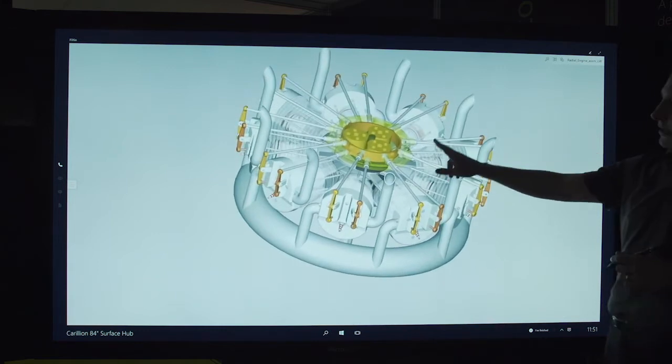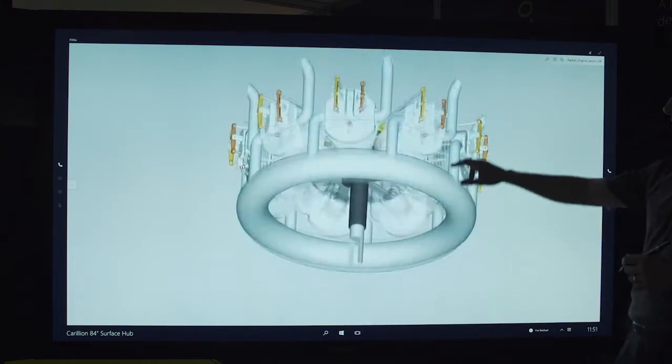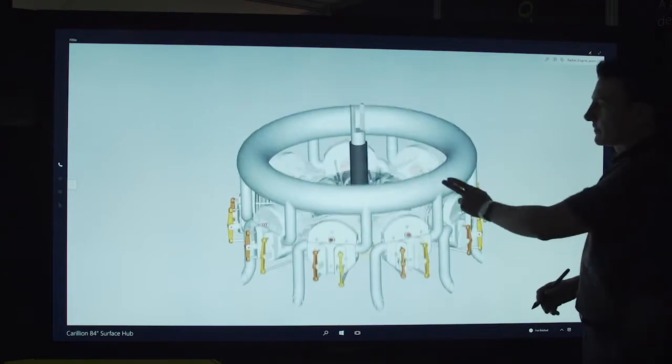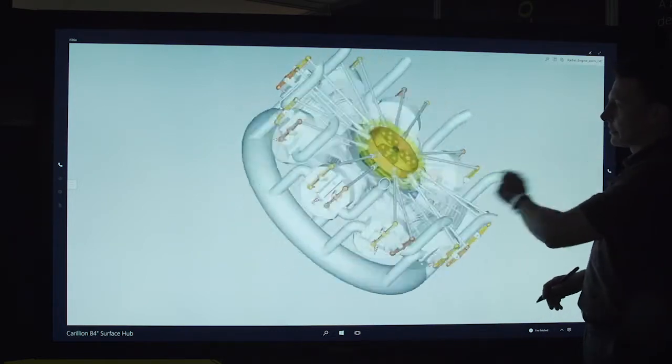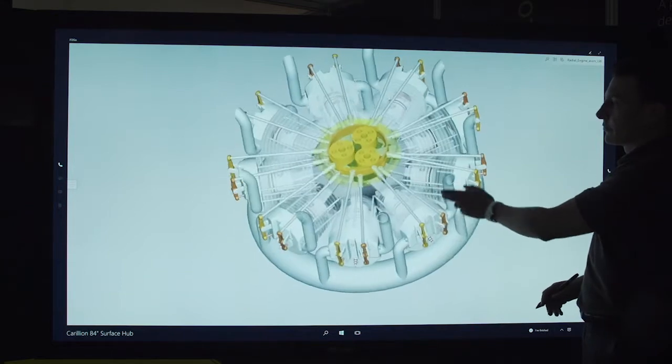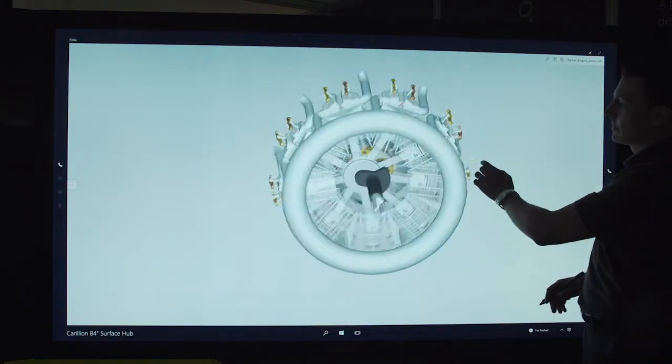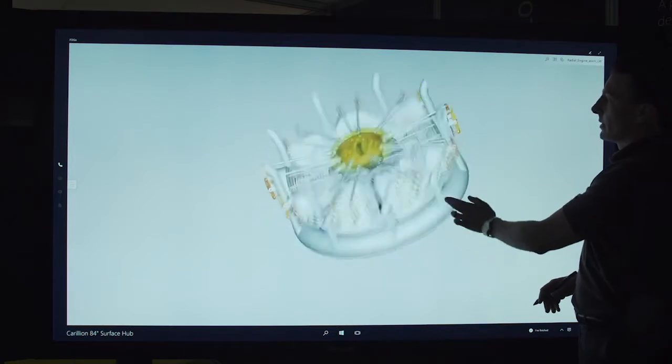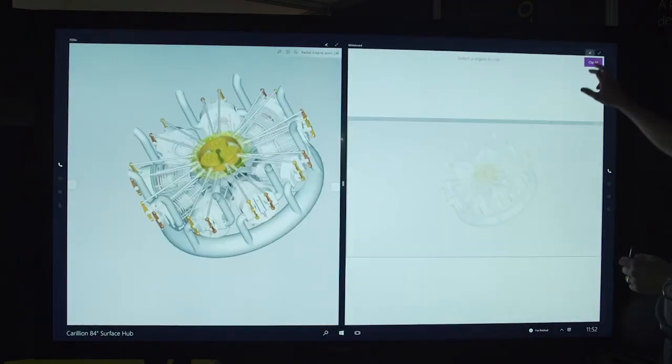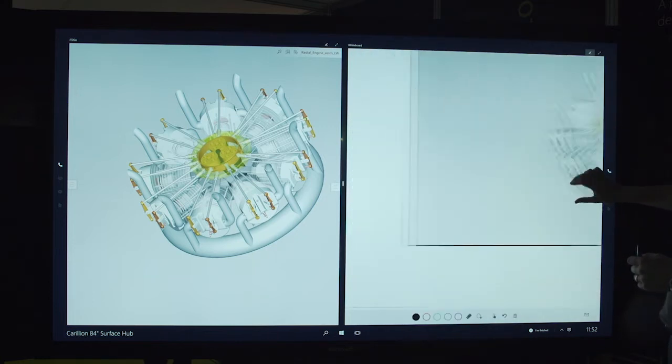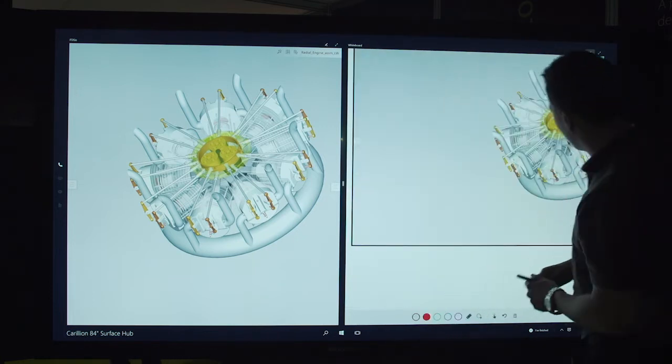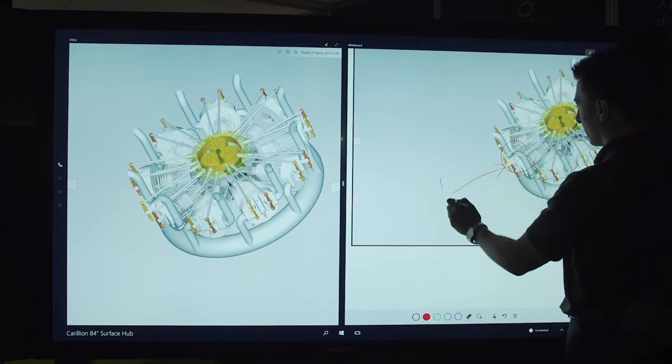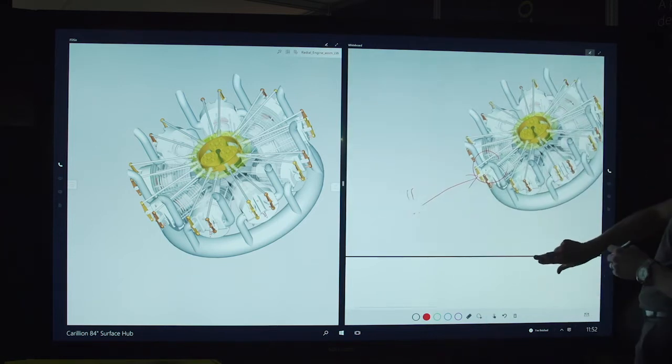So I can create something in an AutoCAD package, save it in a specific file type and that then gives me a 3D model that I can bring into here and manipulate in real time. Now we can clip that and drop that into our whiteboard here because I may want to call out specific things as an example.